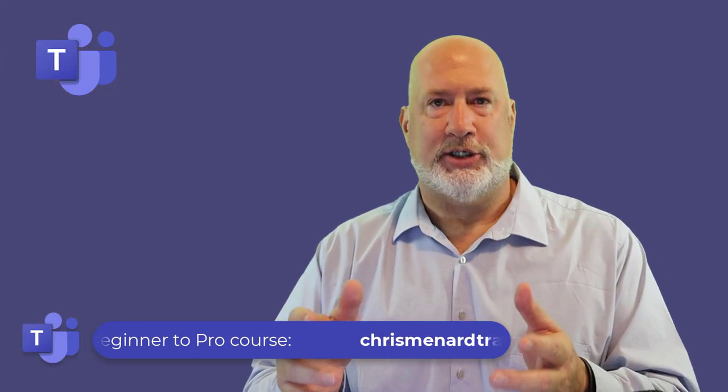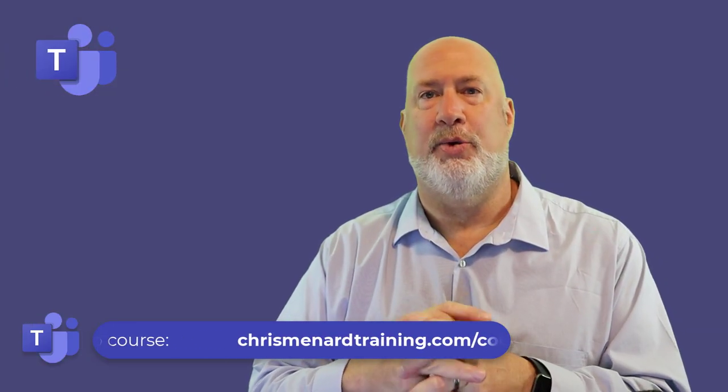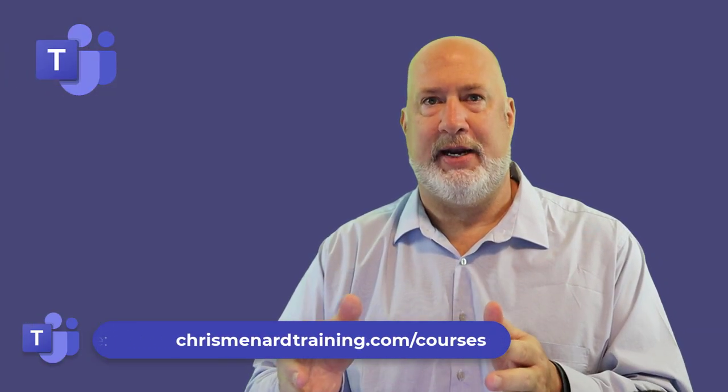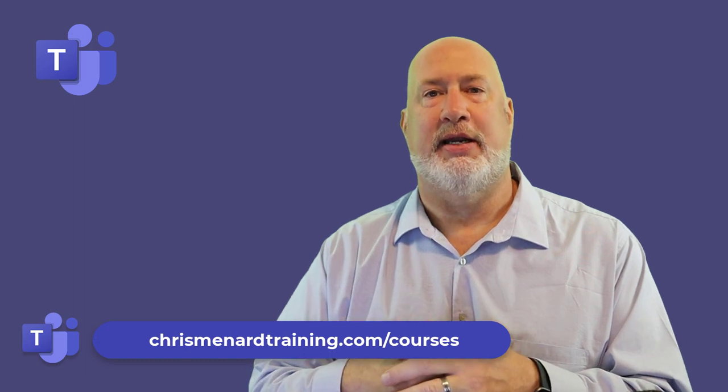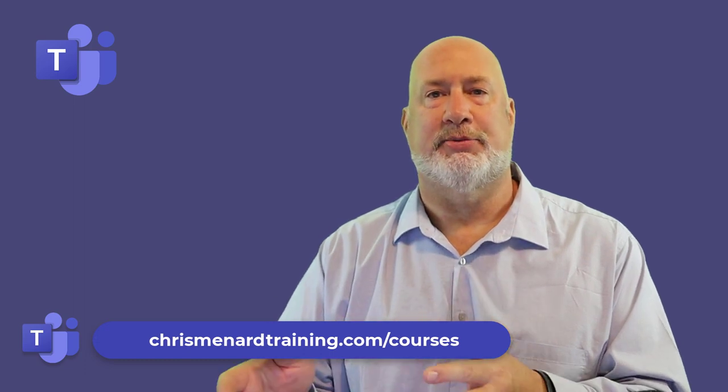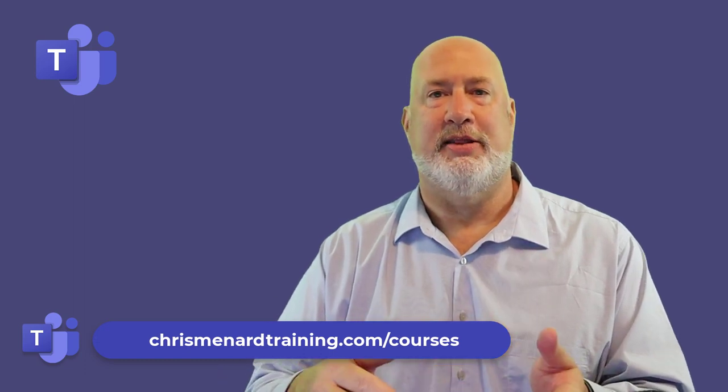I actually really like this feature. Let me know what you think about it. Have a great day. Feel free to subscribe. Ring the bell. Thank you.